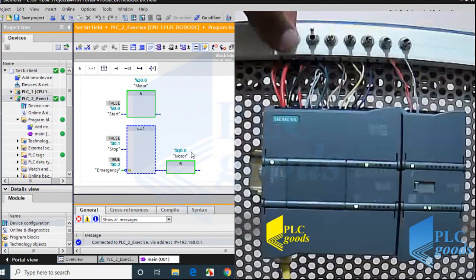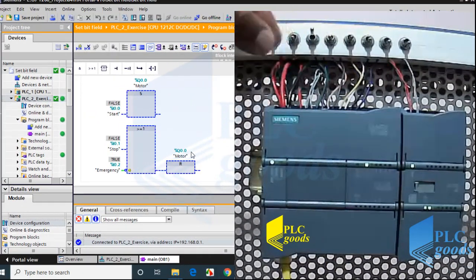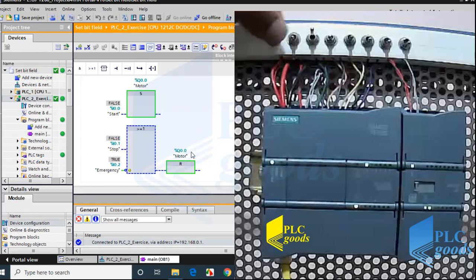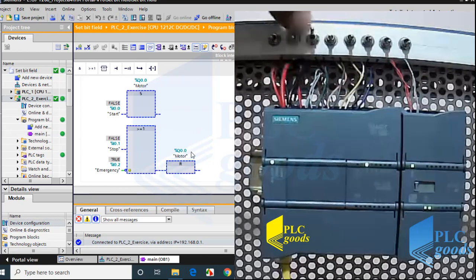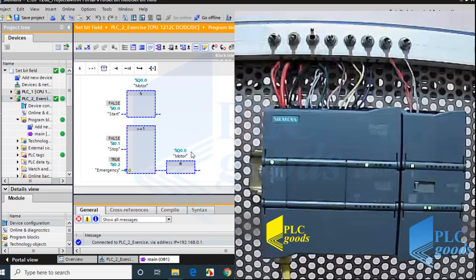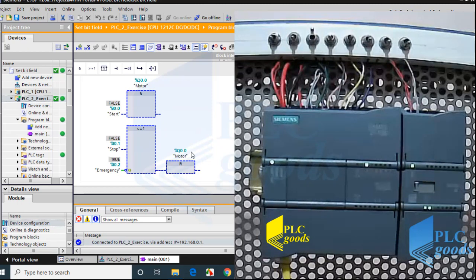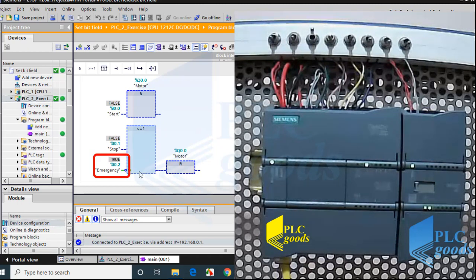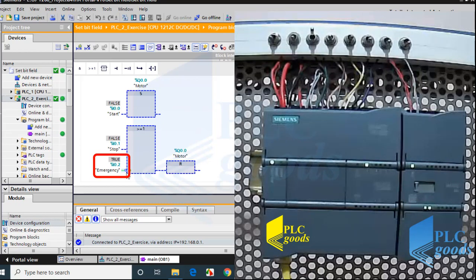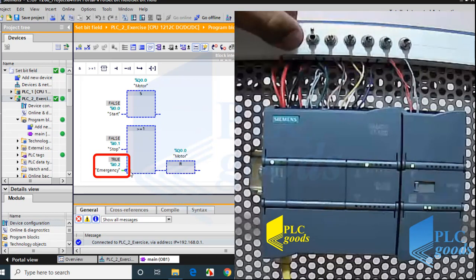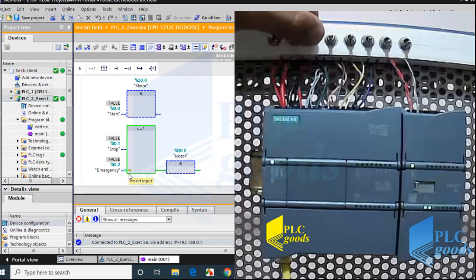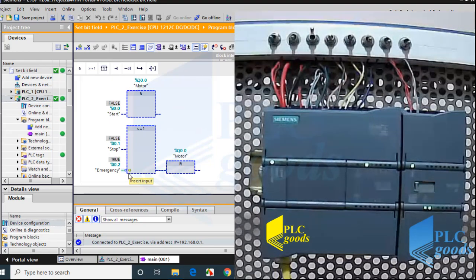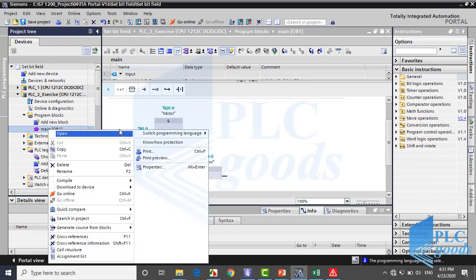Similarly, I can test this program with my PLC. In this program, the stop and emergency switches are used to reset my output. Unlike stop switch, the emergency switch must be opened to reset the output because of this circle which inverts the emergency state. Now let me exit from CPU and change program language to ladder.